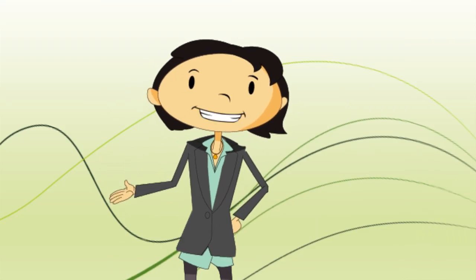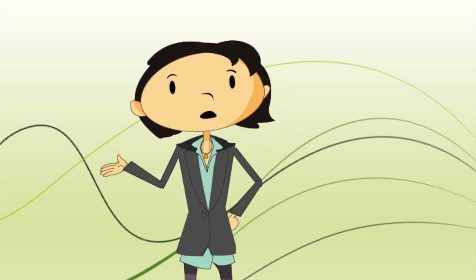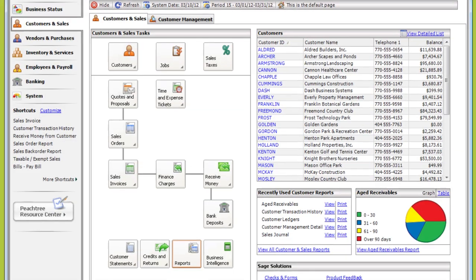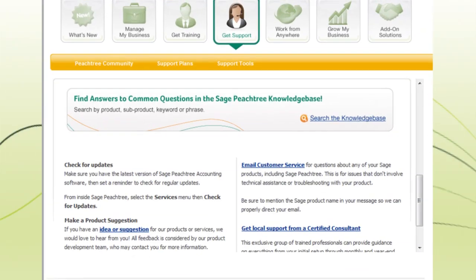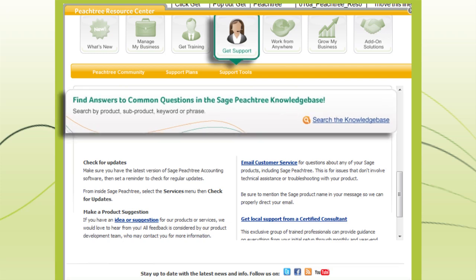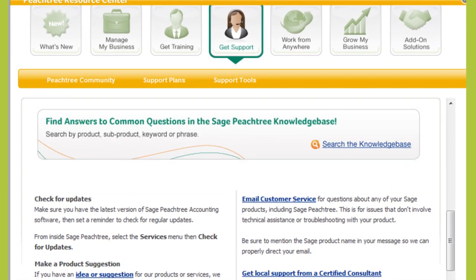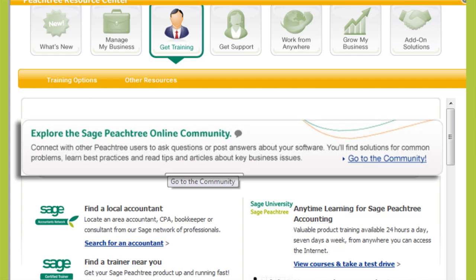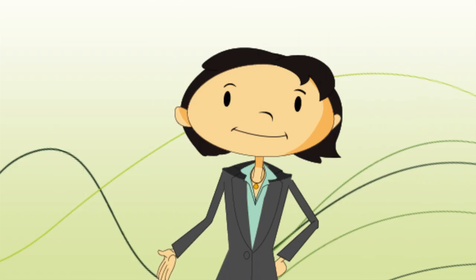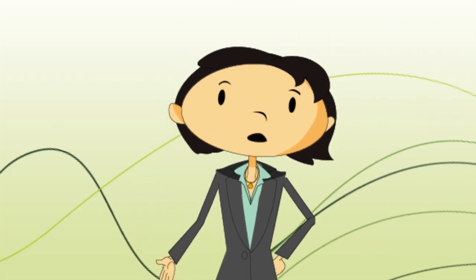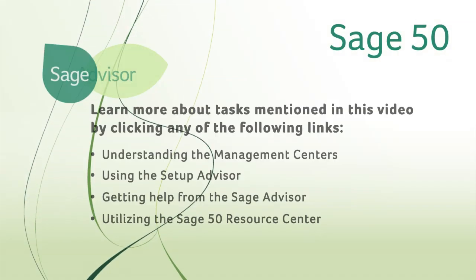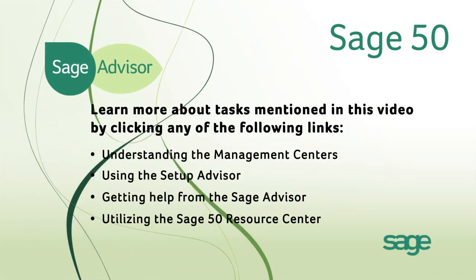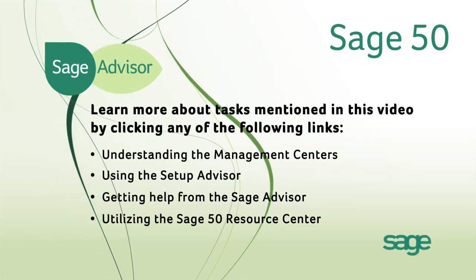These are the first few steps to getting the most out of Sage 50. If you ever want additional help, visit the Knowledge Base in the Sage 50 Resource Center. Be sure to check out other resources Sage has to offer, like the Sage 50 Community, Training, and more. If you want more help getting started, check out these links. We'll see you next time.